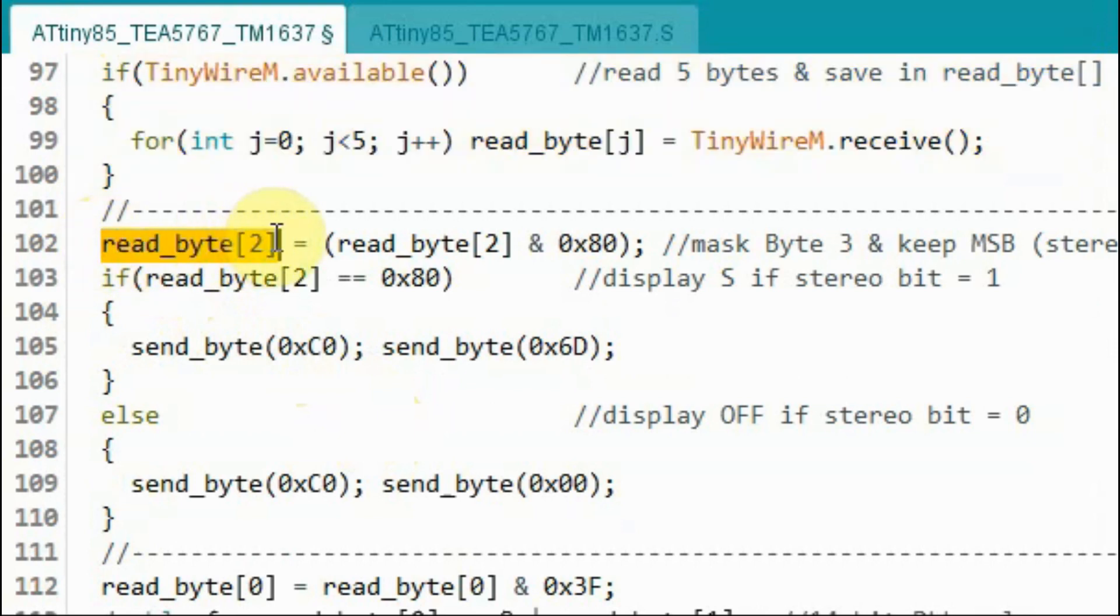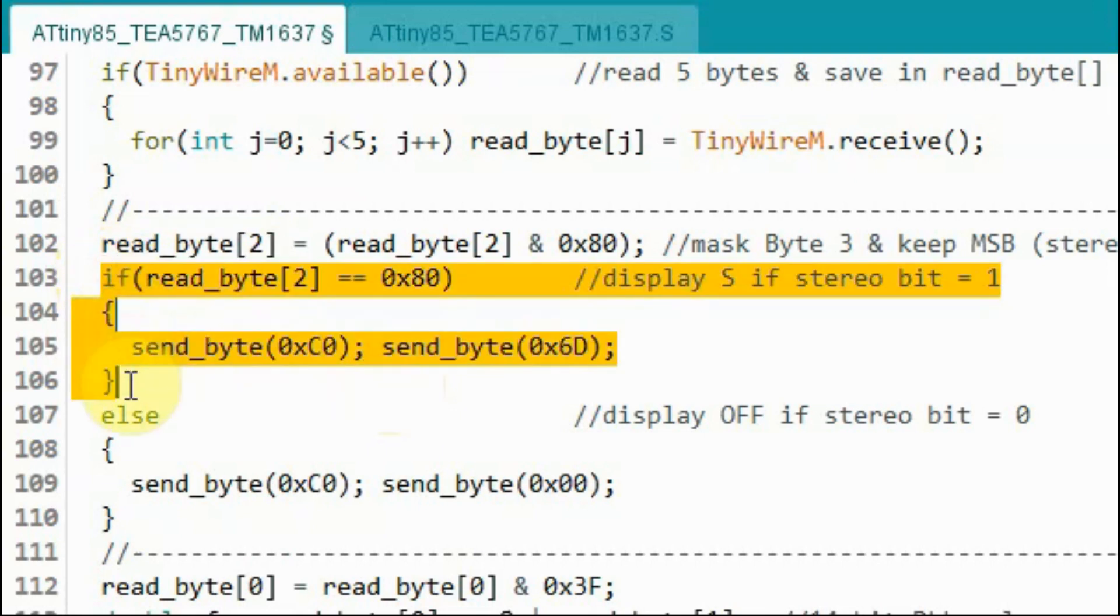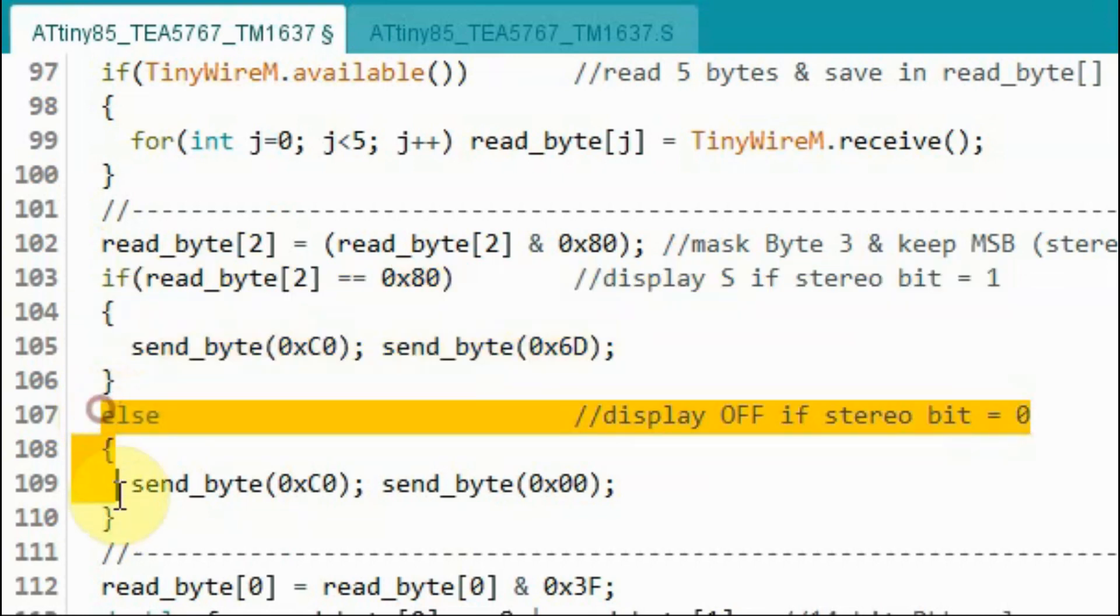Now we want to extract the stereo bit which is the most significant bit of the third byte and use it to display on the first digit of TM1637 the letter S for stereo. So if the stereo bit is 1 then we sketch the letter S. Otherwise we turn off the digit of the TM1637 display.